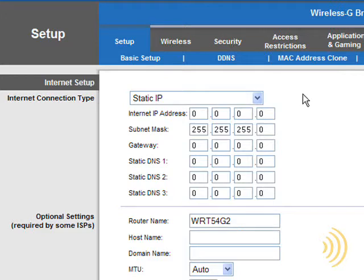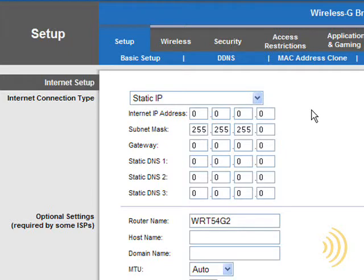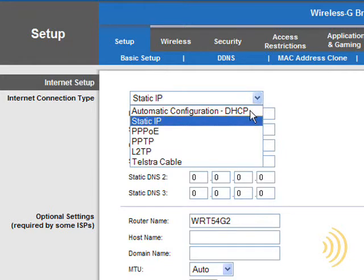Now, unless this router is being used for commercial purposes, in which case your company has paid for a static IP address and domain name, you probably will never use this setting.